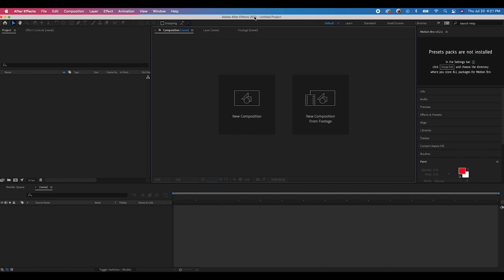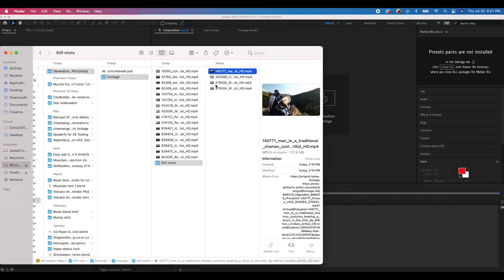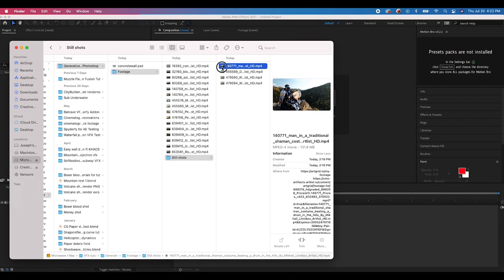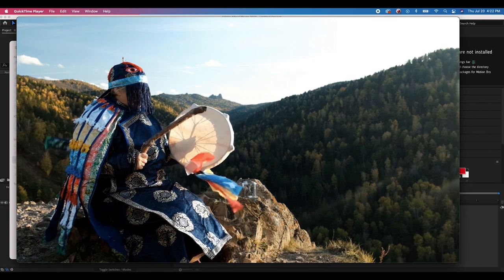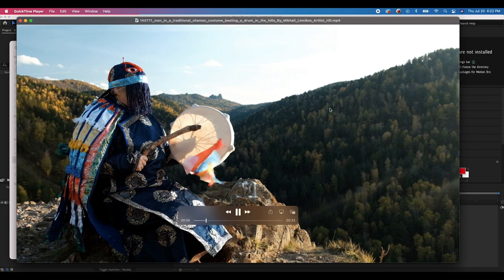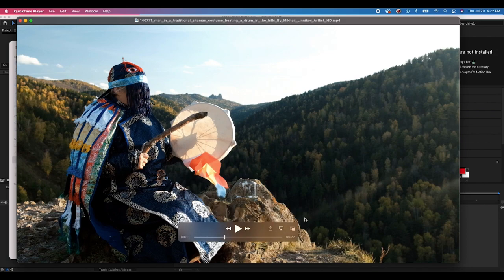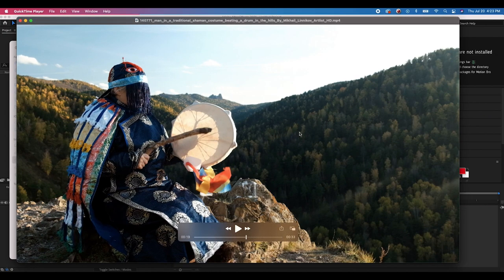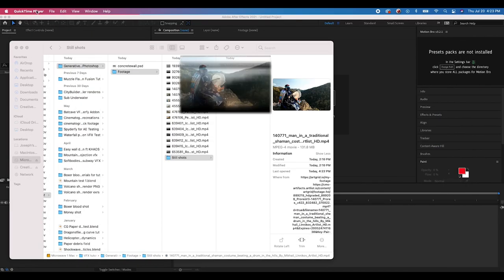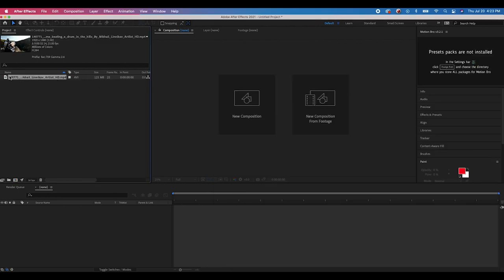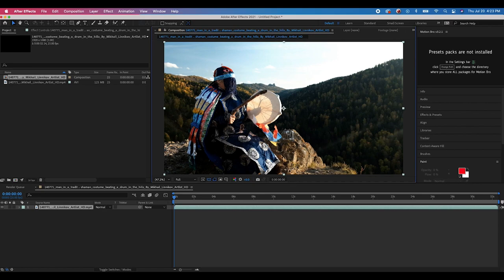Inside After Effects, the first thing we're going to do is import our footage and add a matte painting to it. I'm going to do two examples for this video. The first is this locked-off shot of a shaman beating a drum — very simple footage. We're going to add some architecture in the deep background using Generative Fill. Using this effect on locked-off tripod shots is simple because we can cut out the character with a basic garbage matte and add whatever we want behind them without complex rotoscoping. We'll export a still frame as a Photoshop PSD file.